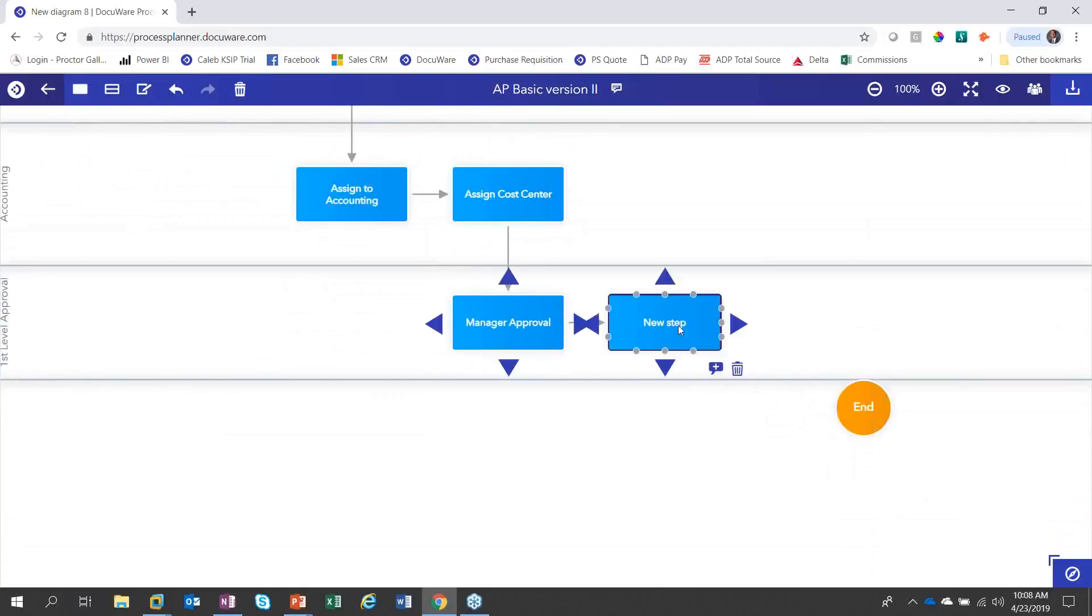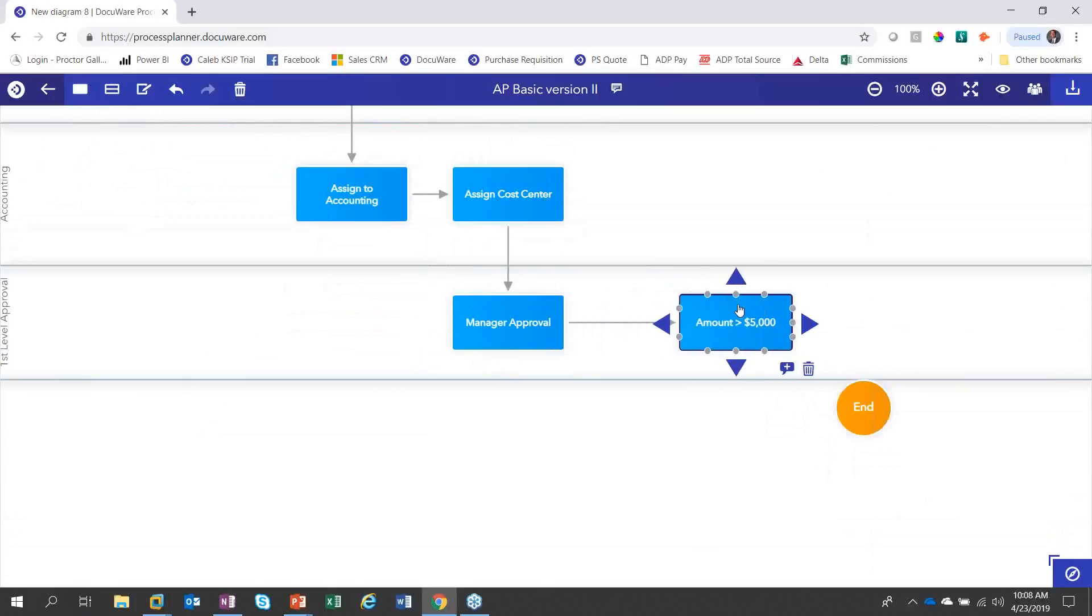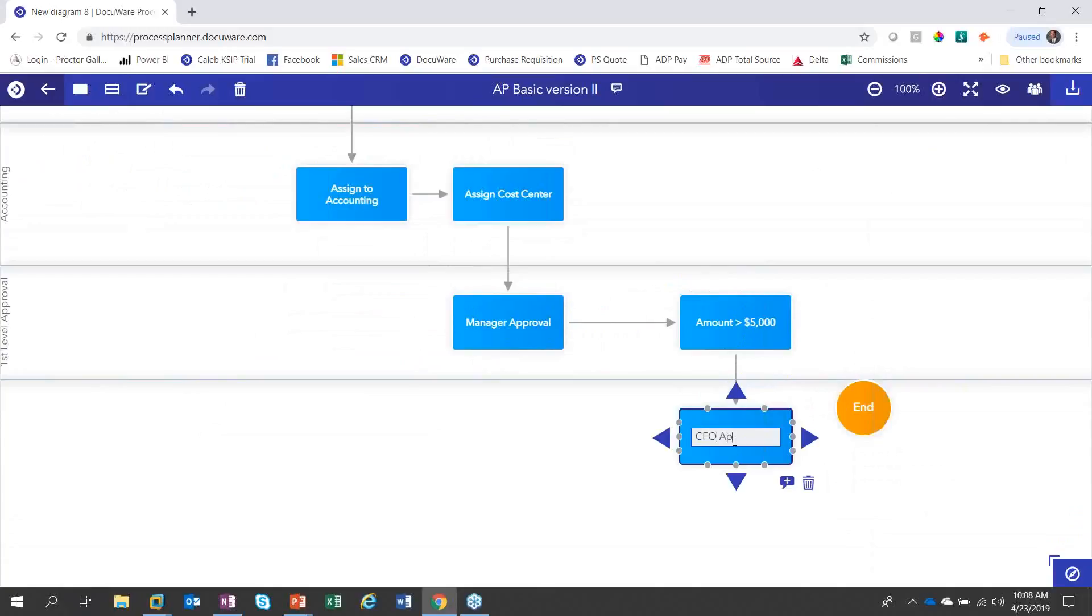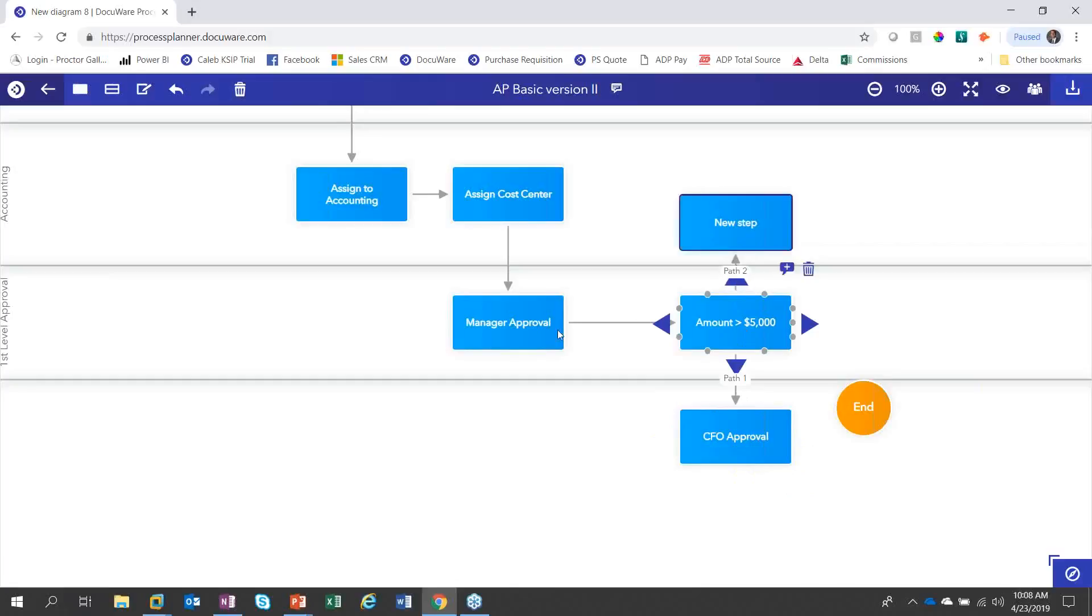And then let's add a condition here. And this is going to say, is the invoice greater than $5,000? So we're going to say amount greater than $5,000. And if it is, we want to get a second level approval. So let's call this CFO approval. And if it's not greater than $5,000, and we've got the approval from the manager, we're going to go ahead and assign this back to accounting so that they can book the transaction.